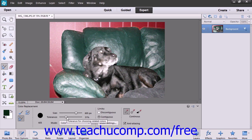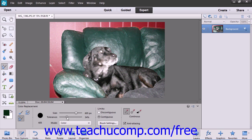The Tolerance setting is used to set how similar the pixels you select should be to the other colors in the image. A lower percentage changes colors very similar to the ones you select, and a higher percentage changes a broader range of colors.